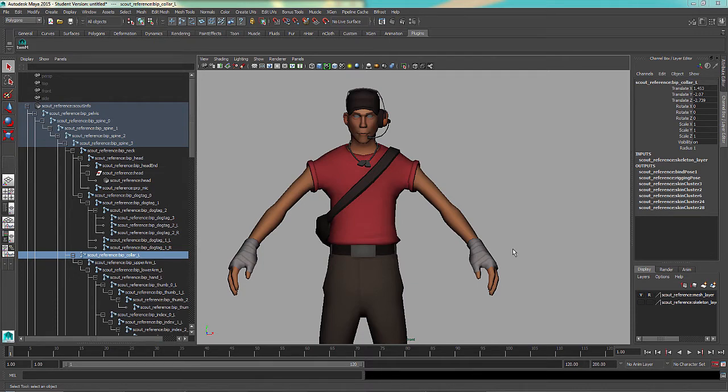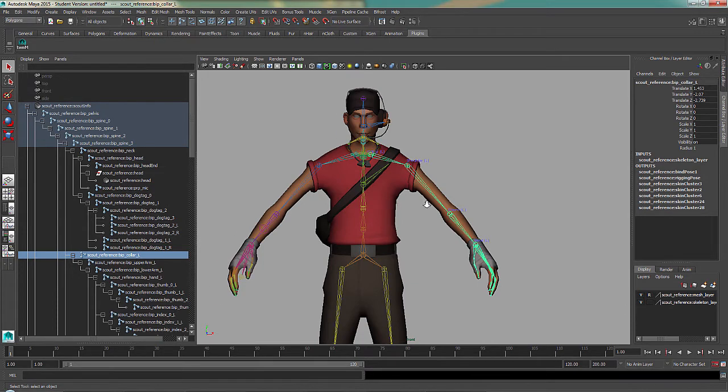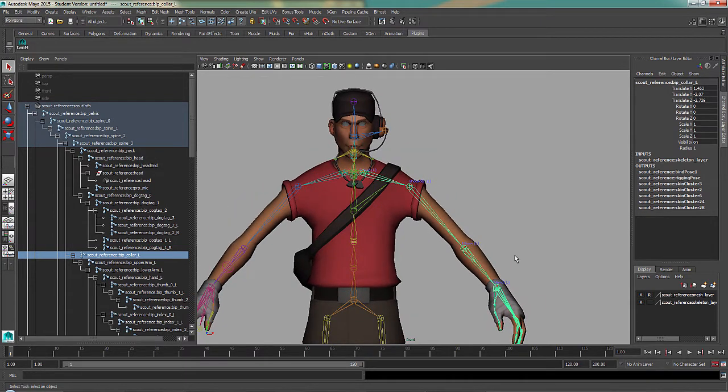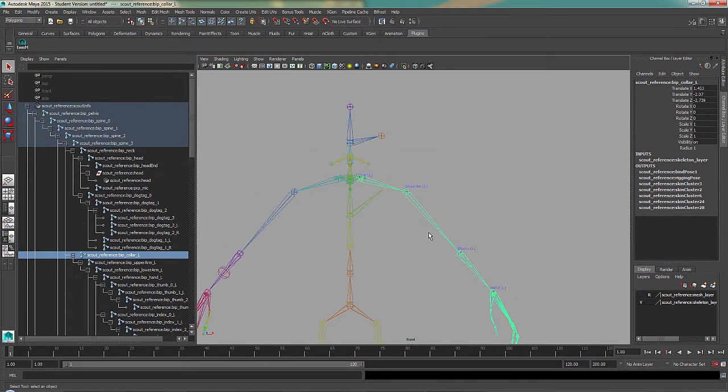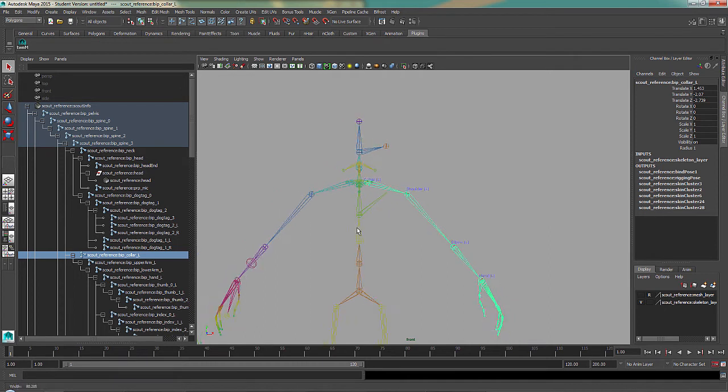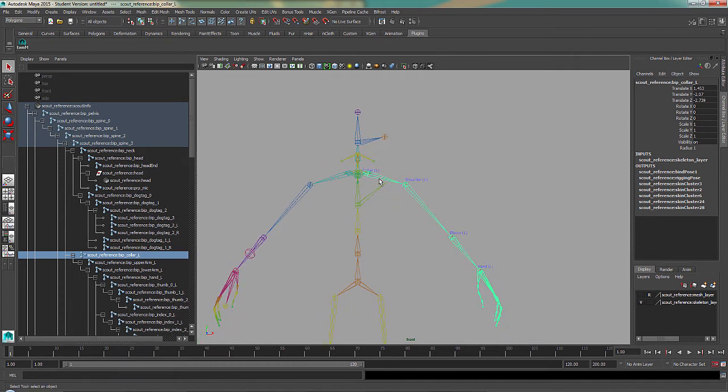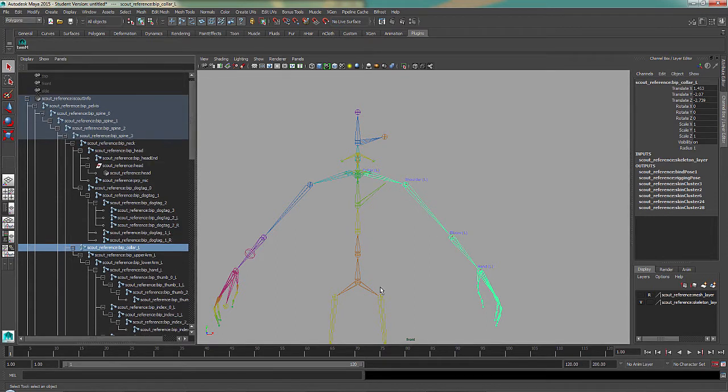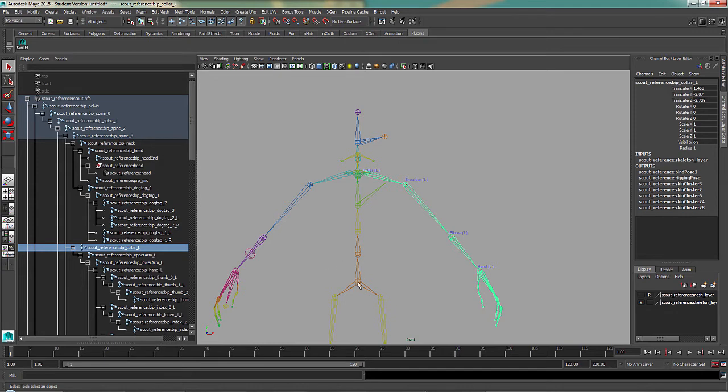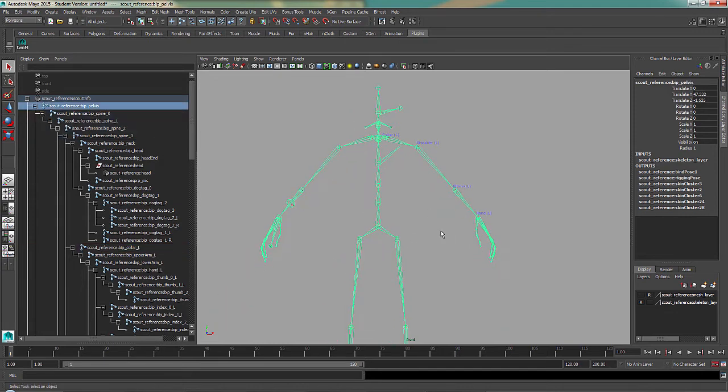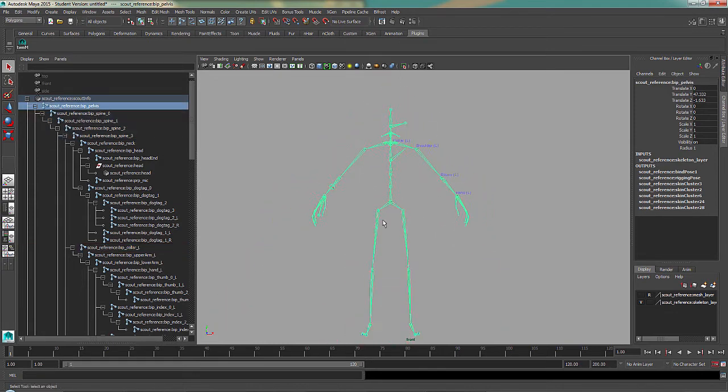If we take a look at the scout, and I show his bones here, you can see I'll just hide the mesh there. You can see that this one, and I currently have selected his collar. Next is shoulder, then elbow, then hand. And if we go right to the root, which is the pelvis bone right here, that highlights everything.